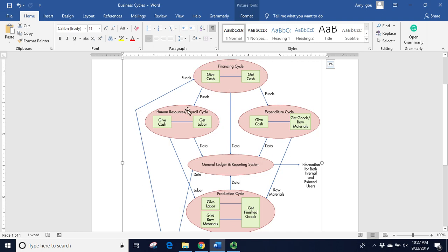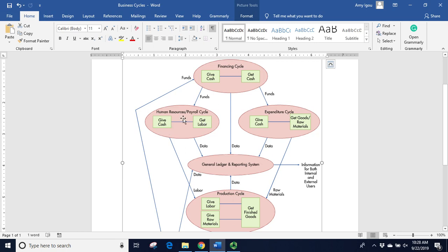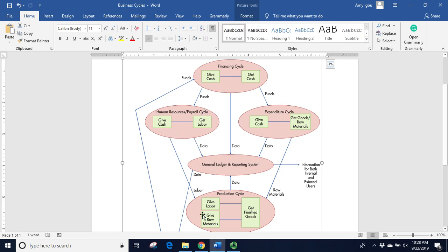Those funds would then go to either the expenditure cycle or the human resources cycle. In the human resources or payroll cycle, employees are giving labor, but on the company side, they are giving cash in order to receive labor. With that, we have our payroll cycle, where every month, two weeks, depending on individuals get paid, the payroll is calculated, and those checks go out. We can see that labor comes down here, which we'll talk about in a moment.